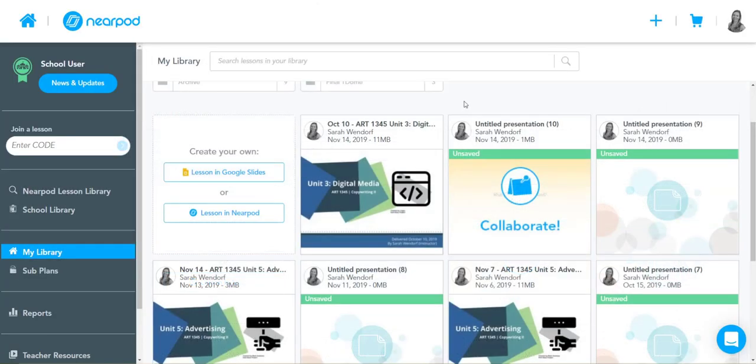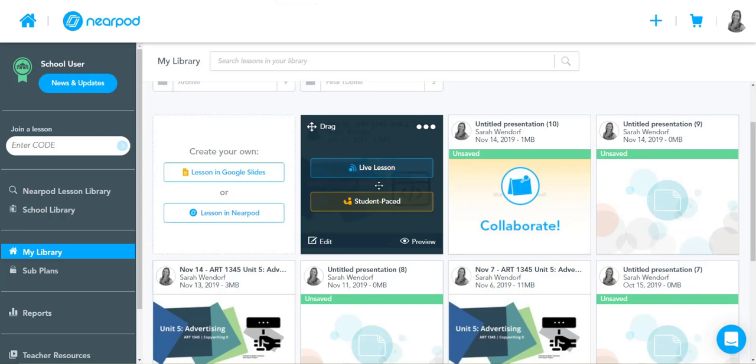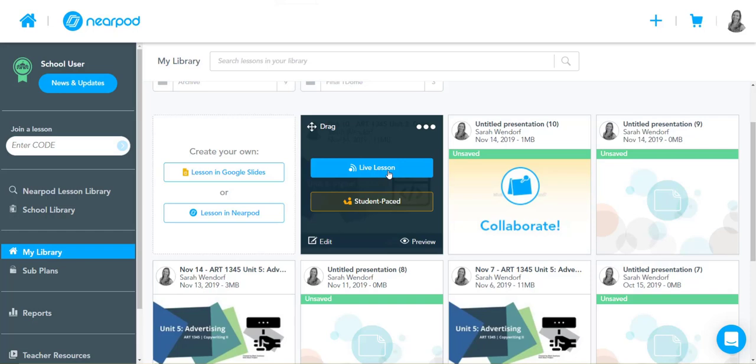So once your file's done saving in Nearpod, you can come back and you can select either a live lesson. If you're in front of your class in a face-to-face class, you can deliver this live so students would log into Nearpod, they would get a code, they can then access your lesson and you can control the pace of the slides at the front and you can use those interactions as part of your discussion in class.